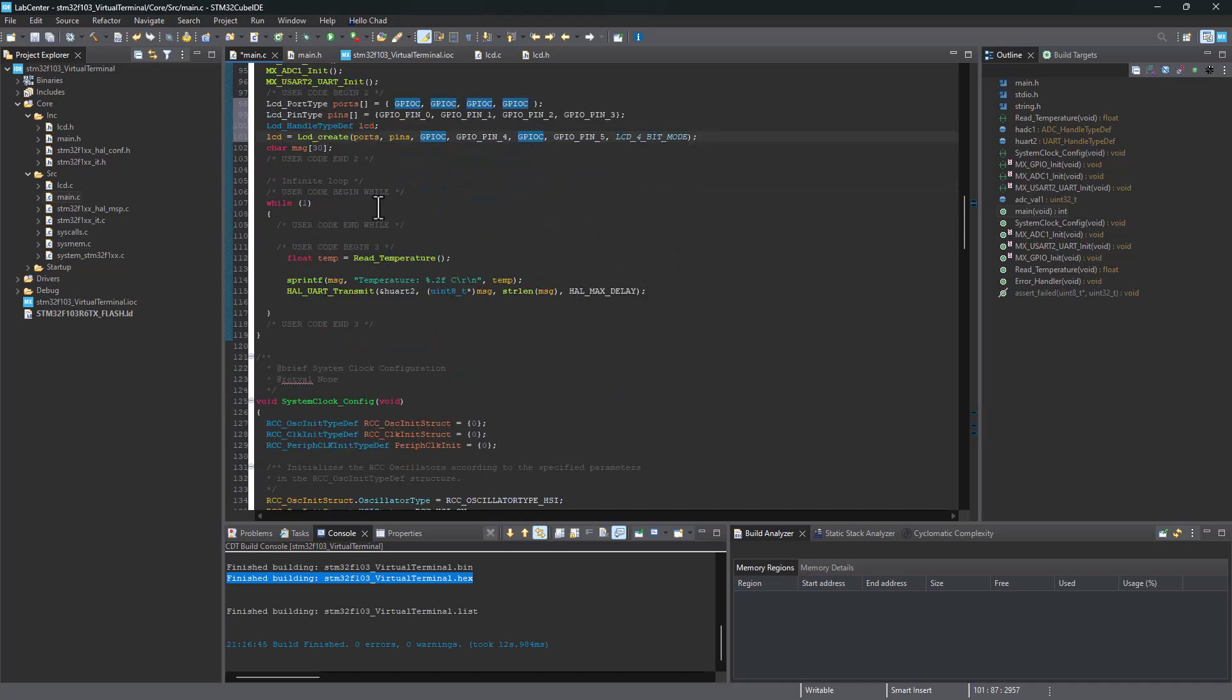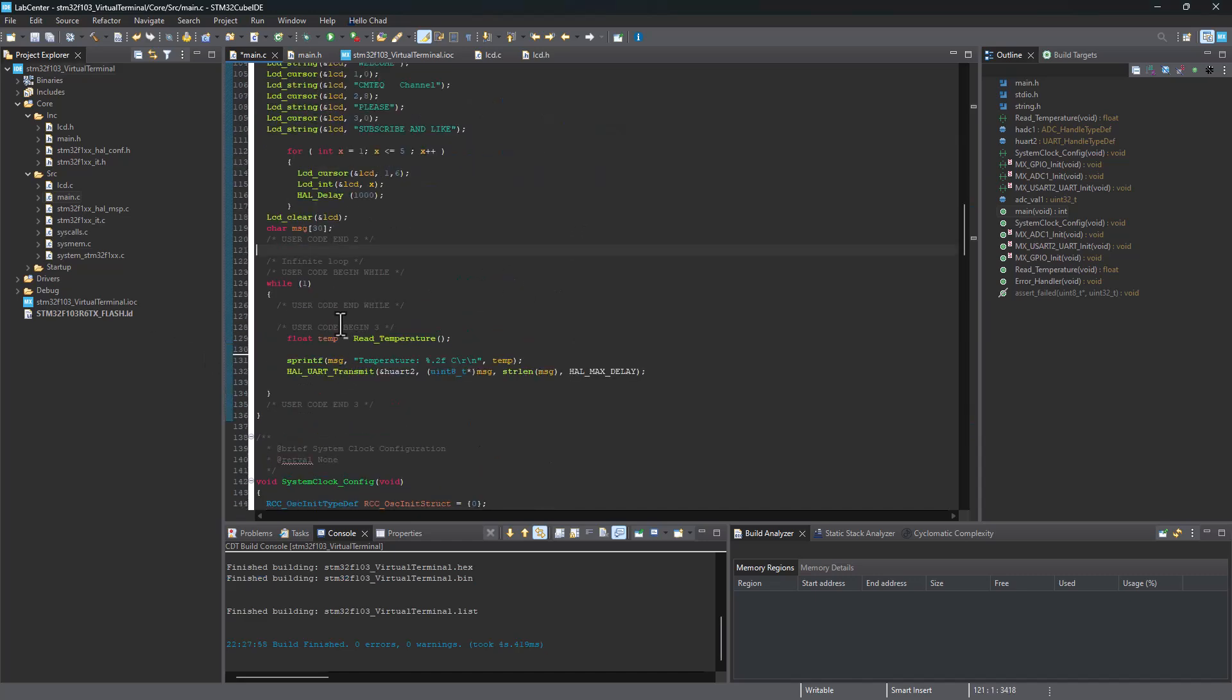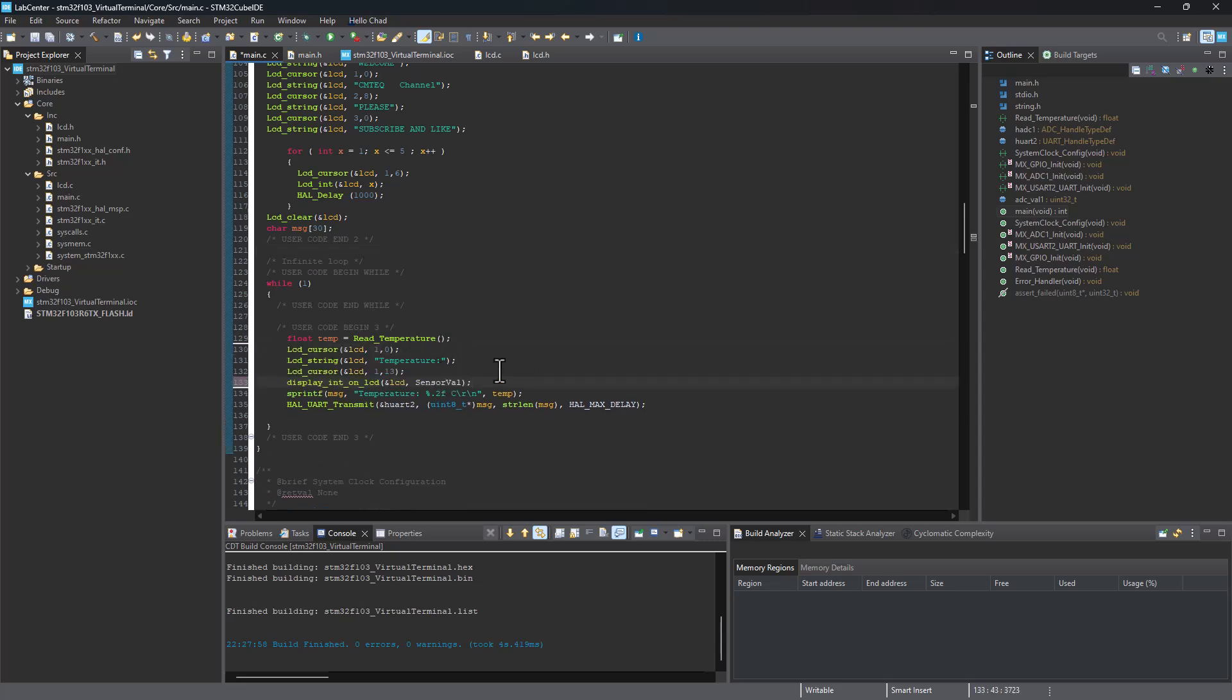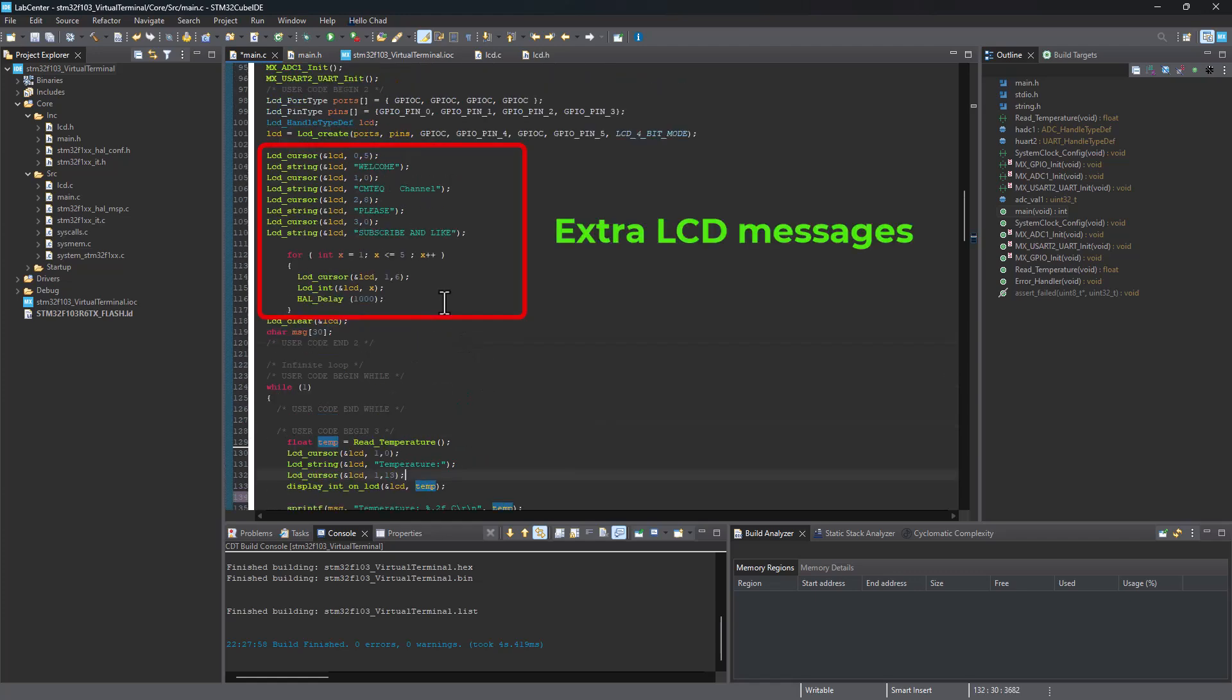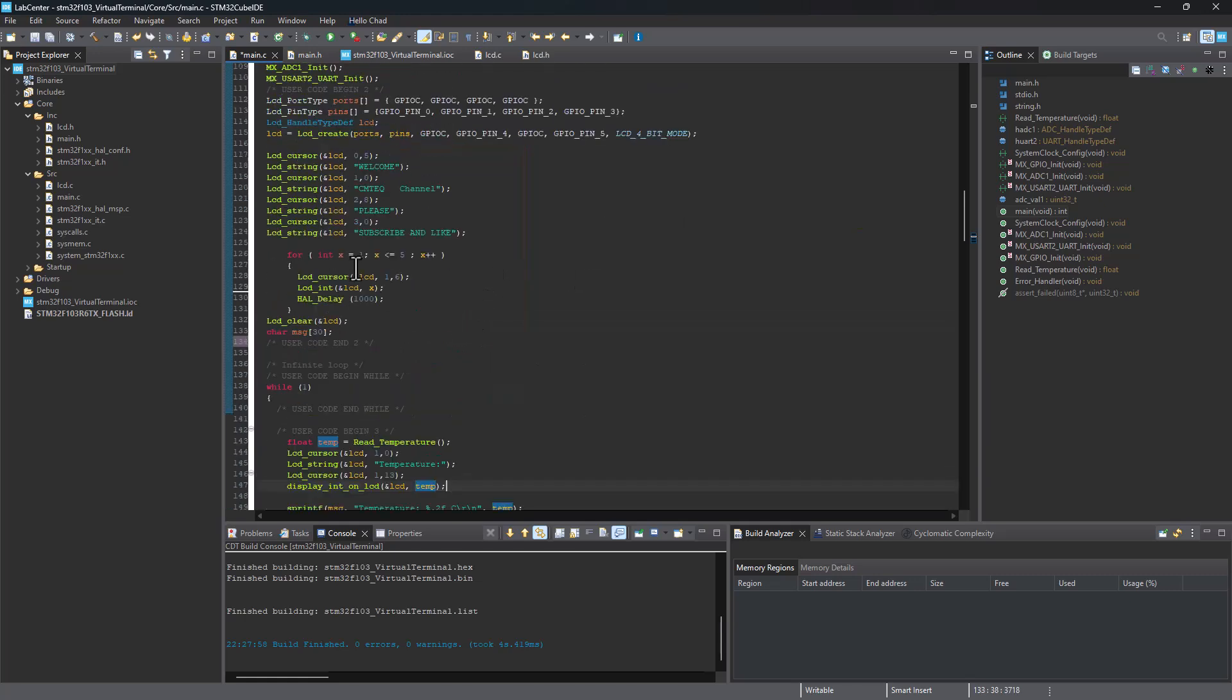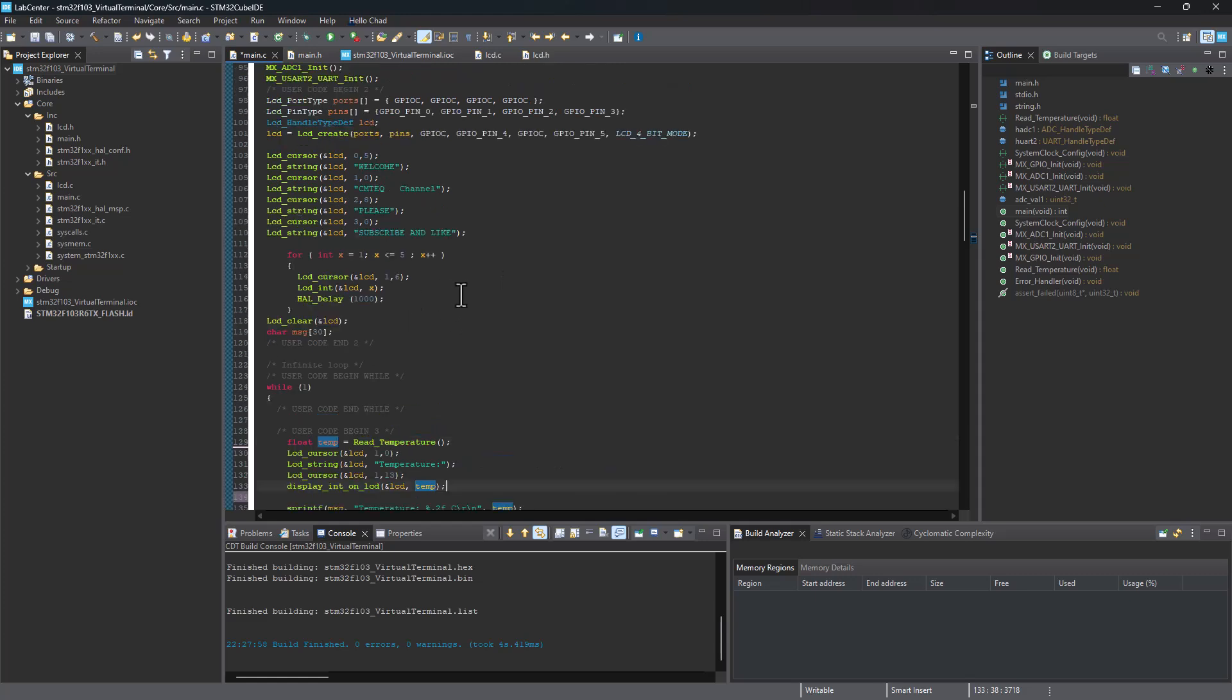We cannot just run the program yet because we need to pass in the data to the location where we want them displayed on the LCD. To achieve that, we only need these few lines of code to set our cursor, write temperature, and we need to pass the variable that is holding the temperature data for us. So that is variable temp here. Please make sure you watch the previous tutorial so that you can see how we got to the point of displaying temperature data on the virtual terminal.